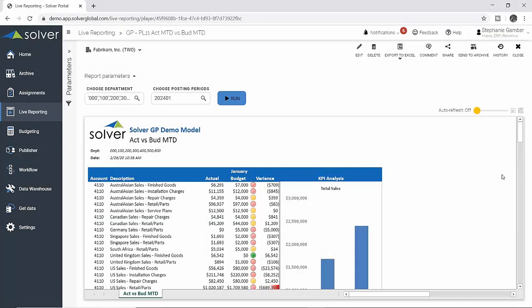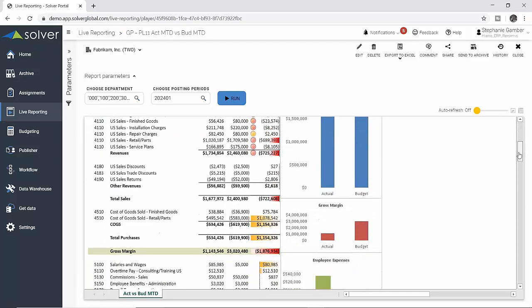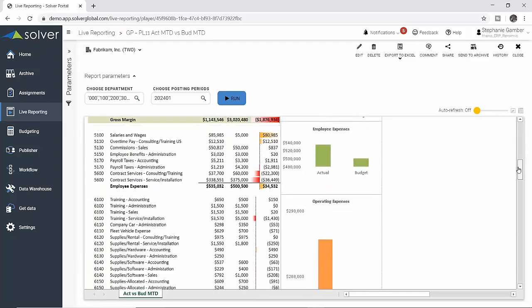Mark pulls up a profit and loss report in the Solver web portal. Here, he notices the training account for department 200 is lower than expected.